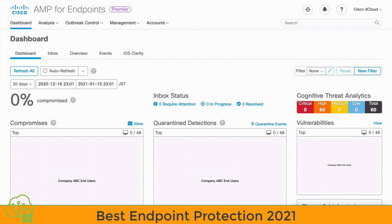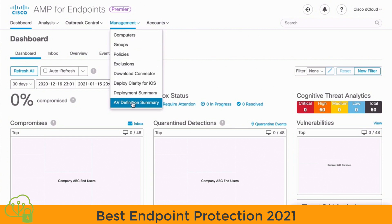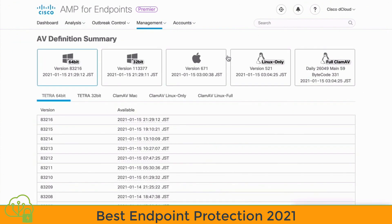Obviously this is less thorough, but it is still an important layer to our security. If we go under our Management tab at the top, we can go down to AV Definition Summary at the bottom of our list, and we can see a page for both Tetra and ClamAV virus definitions, along with a history of those virus definition updates. The Tetra antivirus engine is available for offline scanning of Microsoft Windows-based devices — both 64 and 32-bit versions — while ClamAV is used for offline scanning of Linux and Mac OS devices.